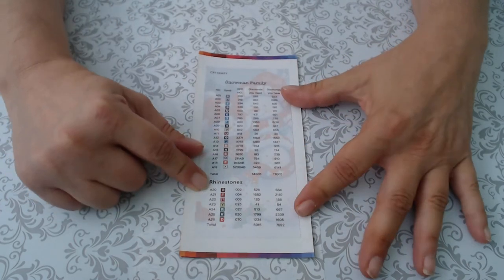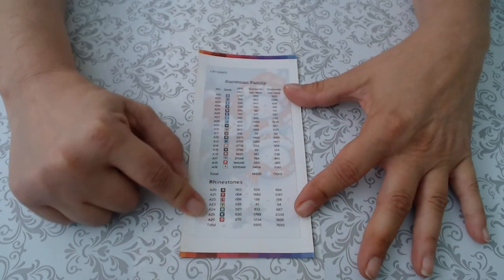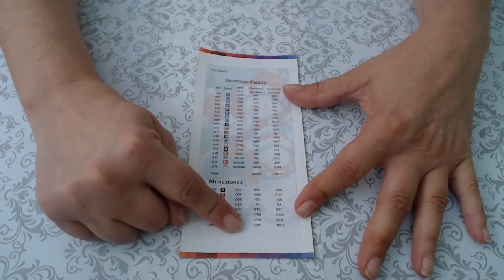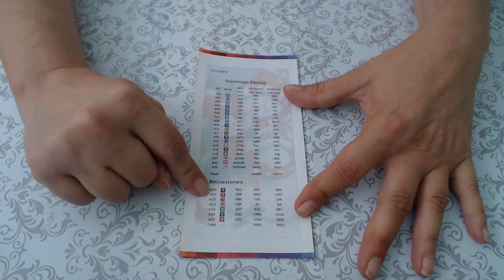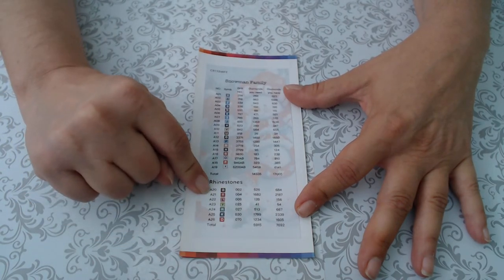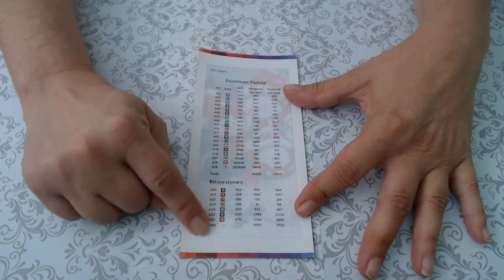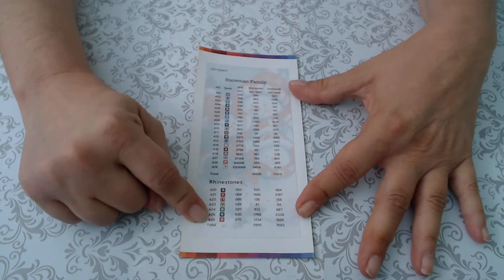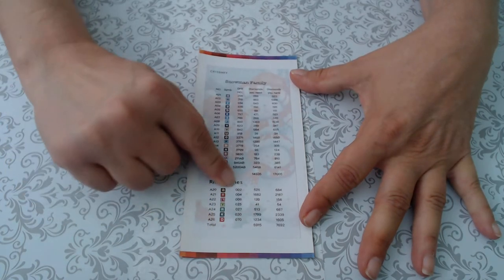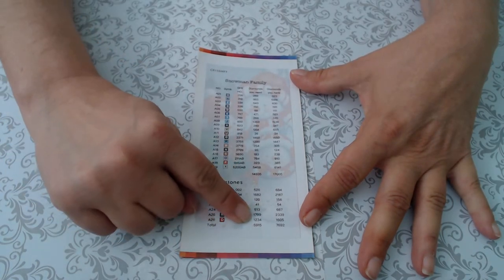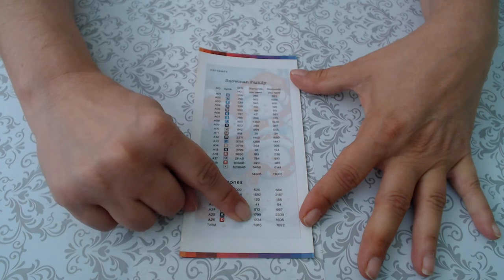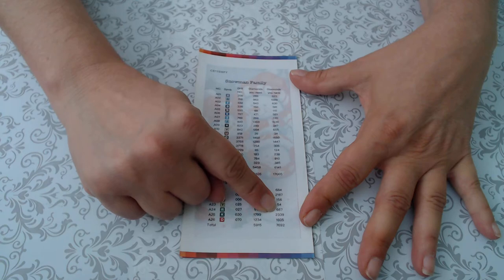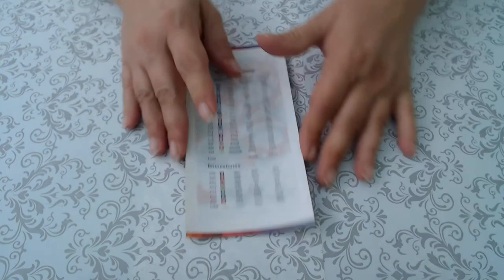And for the rhinestones, there's a total of seven different colors of rhinestones. They said I roughly need 5,915 and they sent me 7,692. So we're through that.